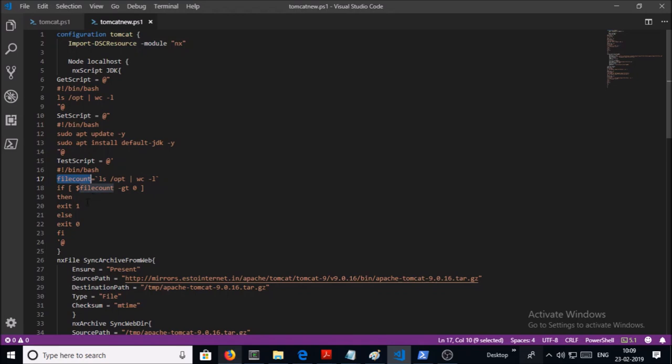The output of this command is getting stored in filecount. And this is the if-then condition. SetScript will be executed if the output of TestScript is other than 0. It means that SetScript block will not be executed if the outcome is 0 of the TestScript.